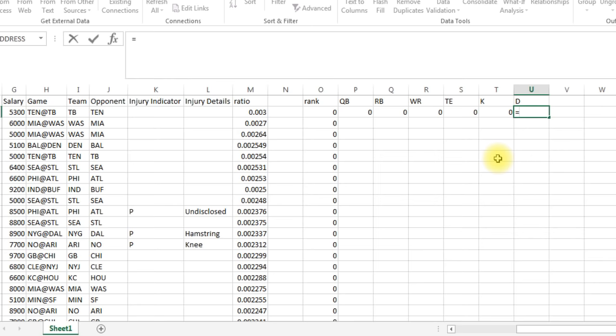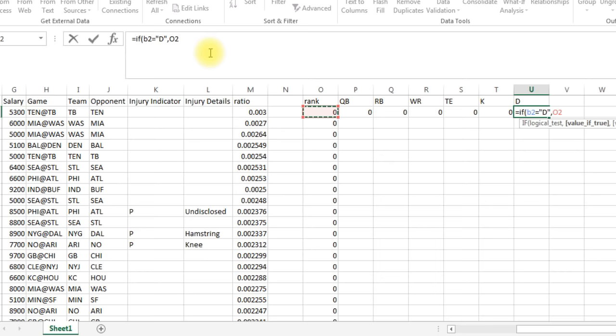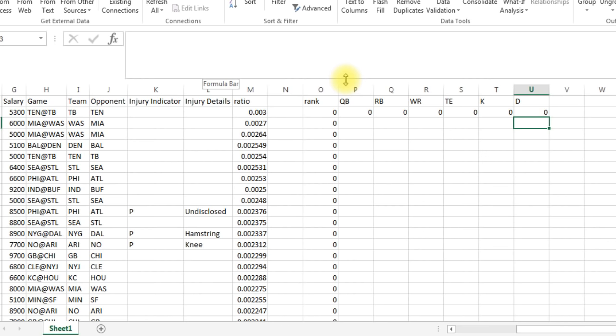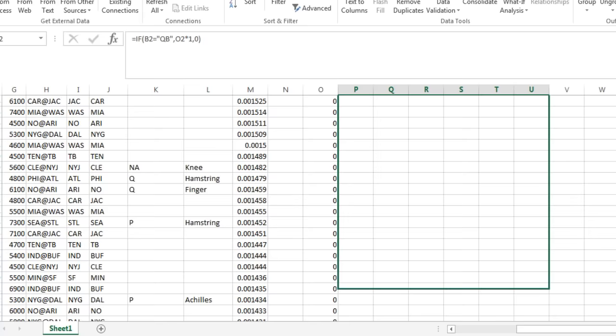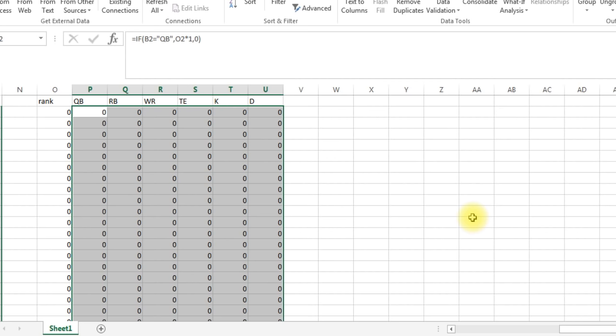We're coming to the end here. Kicker: if B2 equals kicker then it's rank times one, otherwise zero. And finally defense. If B2 equals defense then rank times one or zero. Okay, so now we've got this all set up. We've got to copy this down, copy down to 200 rows.